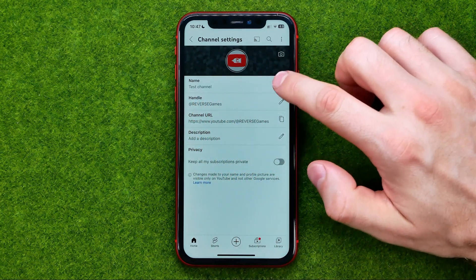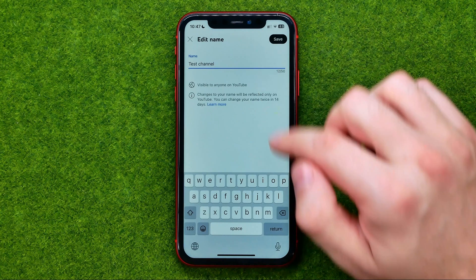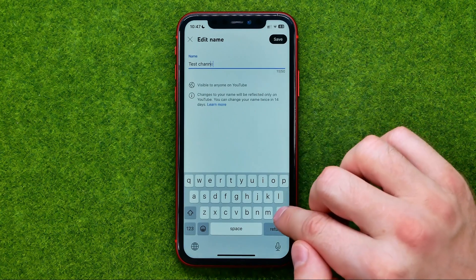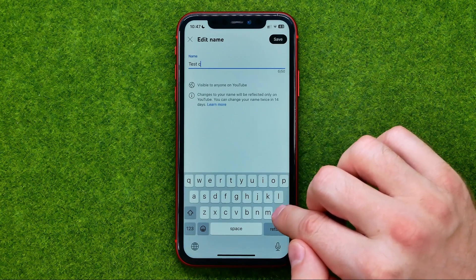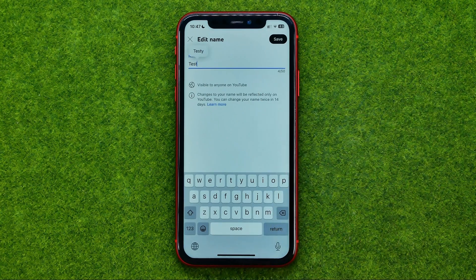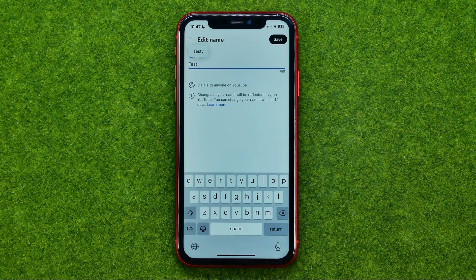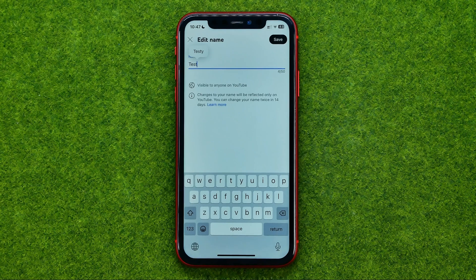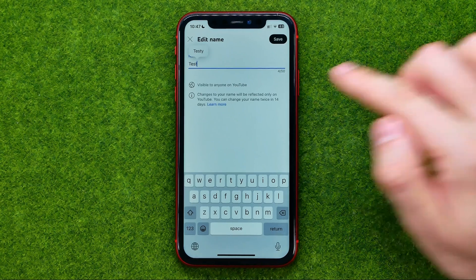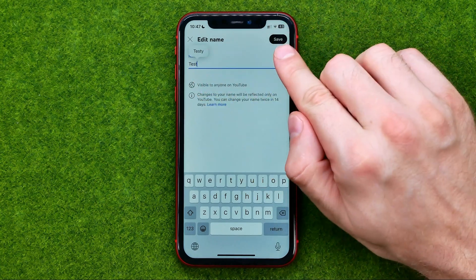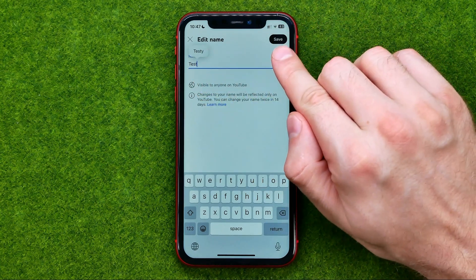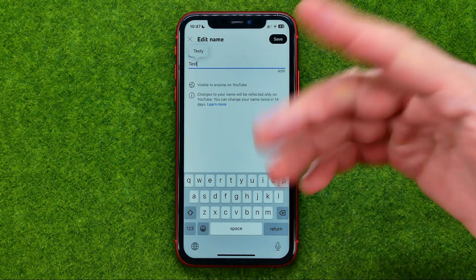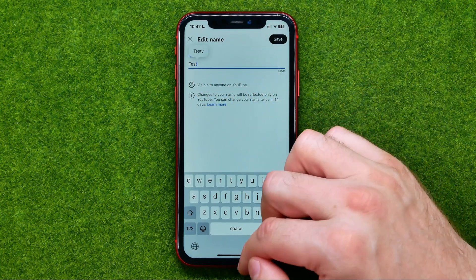All we have to do is just tap right here, then we can delete the existing one and enter a new one. Keep in mind that you can change your name twice in 14 days. Once you've done with that, do not forget to tap at save to save the changes.